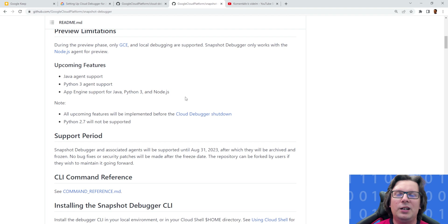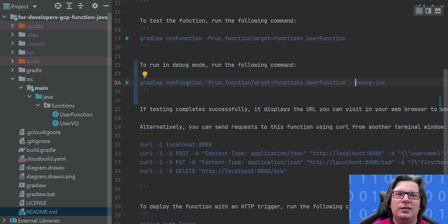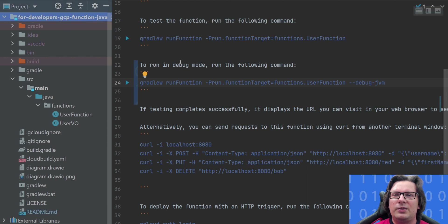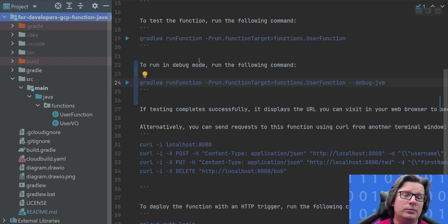I can show you how to debug the Cloud Function locally. Let's first show it in IntelliJ. Let's assume that you have my Cloud Function project checked out locally. If not, you can see the instructions in the other tutorial, and the description for the GitHub project will be in the description of the video.